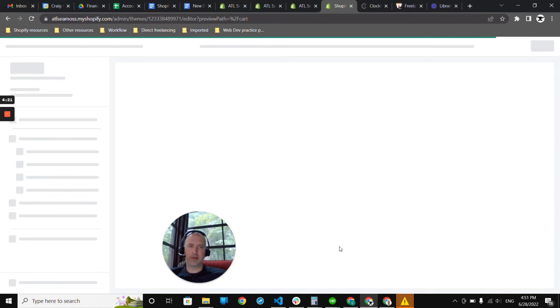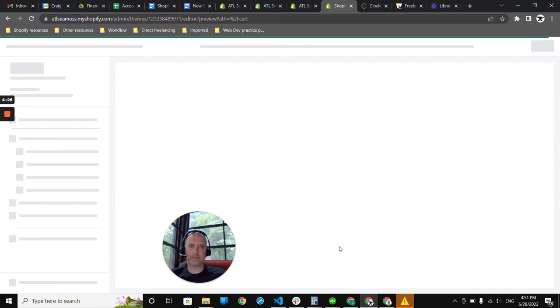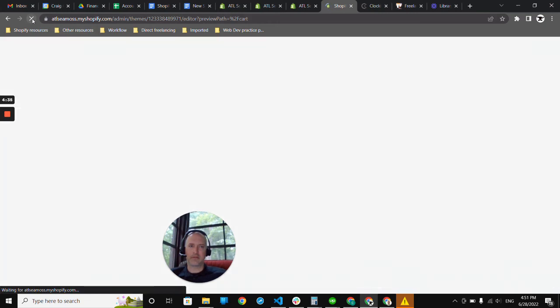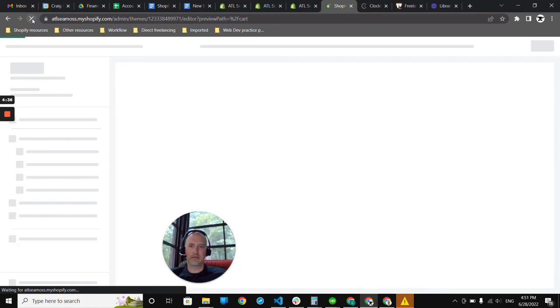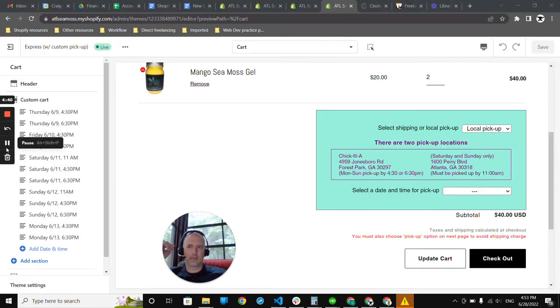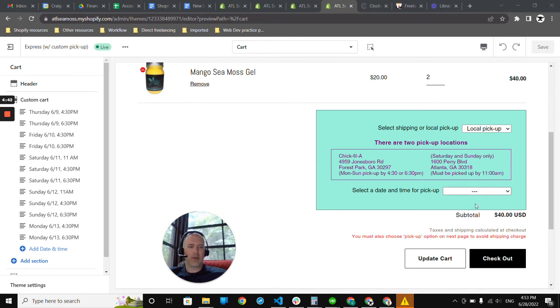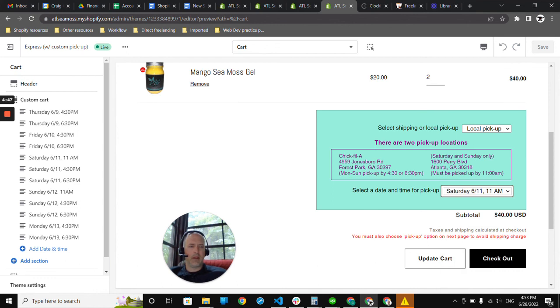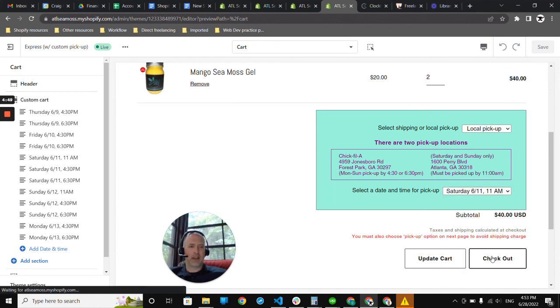Once we get reloaded here, we will finish up the demo. Internet is running a bit slow. Okay, so here we are, and now I can select a date and time for pickup and check out.